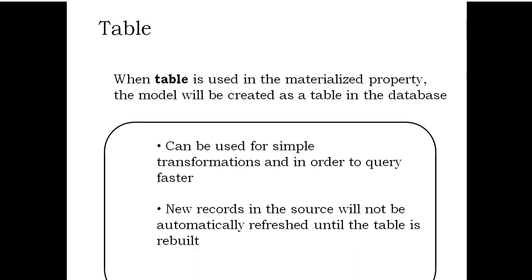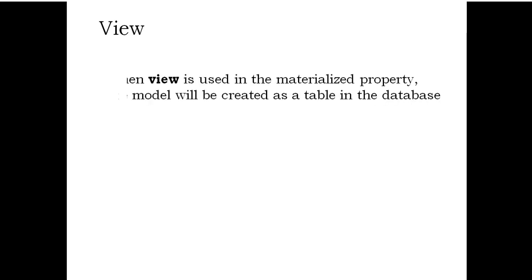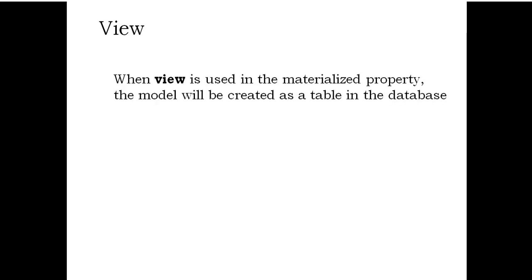Table takes a long time to build. View: When view is used in the materialized property, the model will be created as a view in the database.